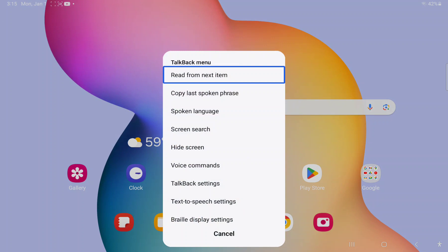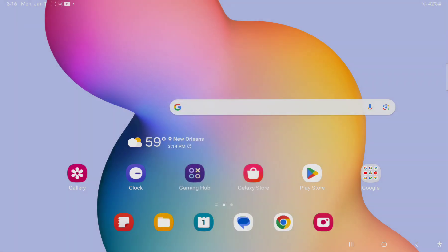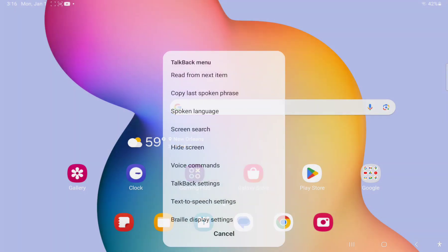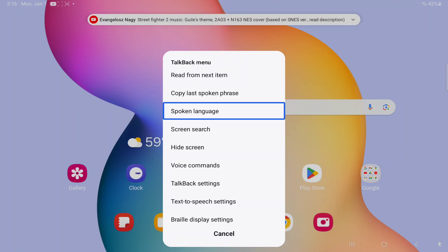Hello, you need to go into your TalkBack menu by doing a swipe up, down, swipe down then right, and then go to spoken language.